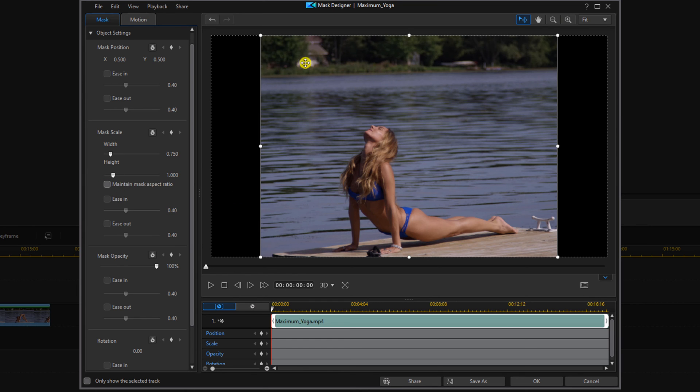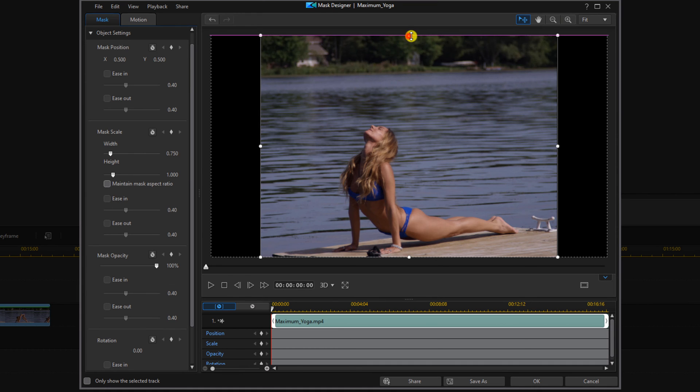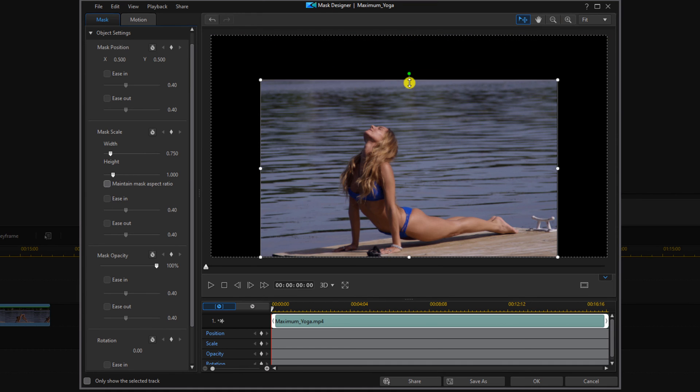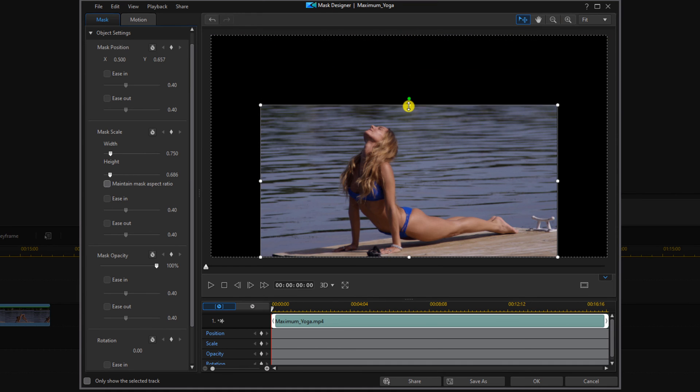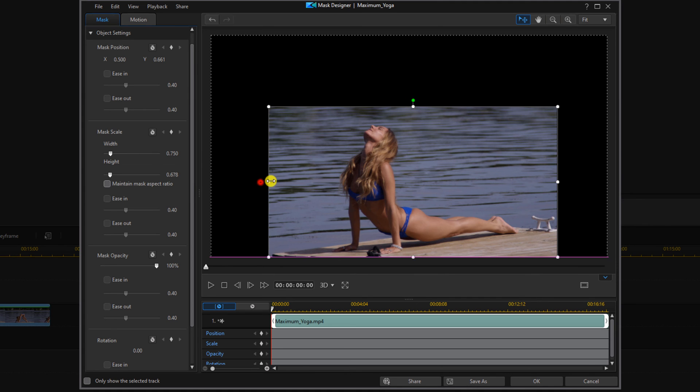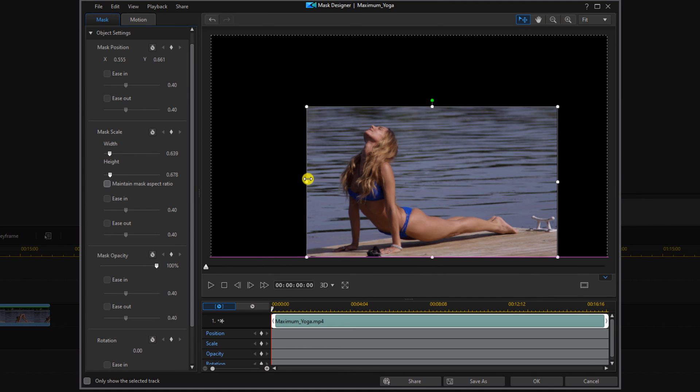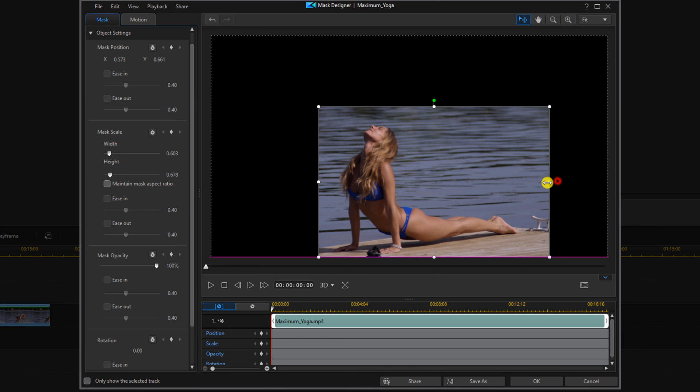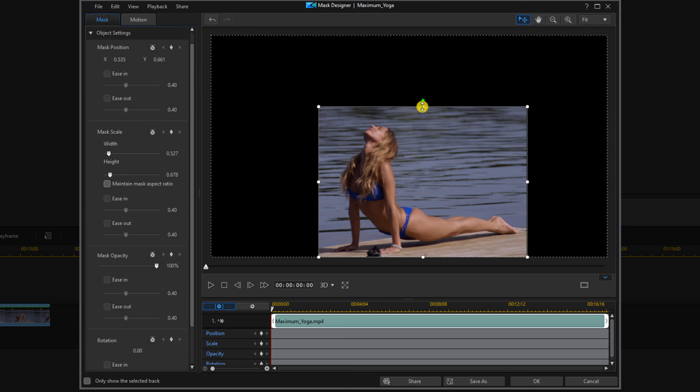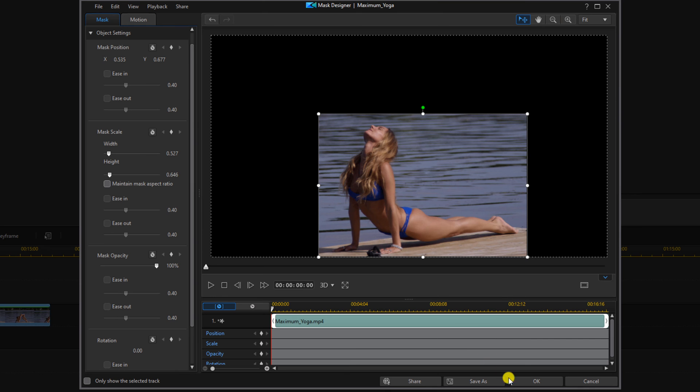And now we're going to drag the nodes to the positions that we want. And now we can click on okay.